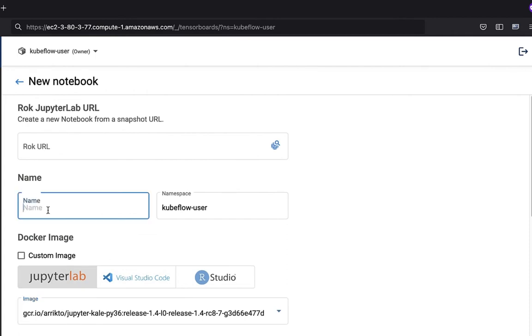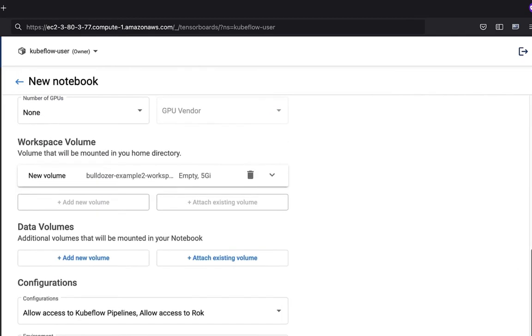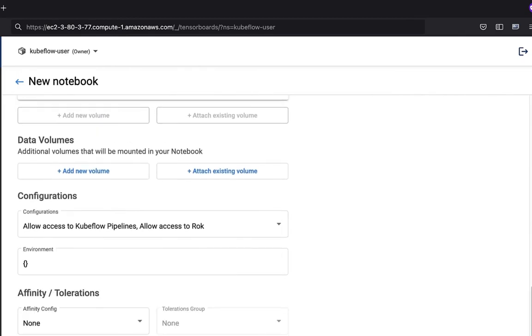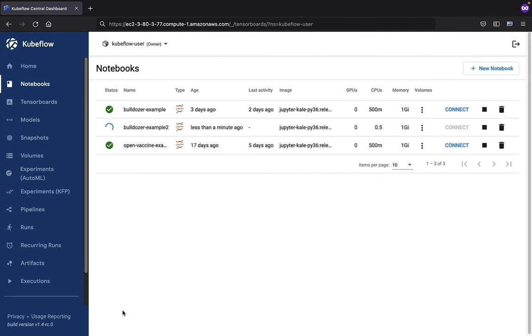The only thing left to do is name our notebook server. We won't go too crazy there. Bulldozer-example-2 will be the name of the notebook server. We'll click the launch button.